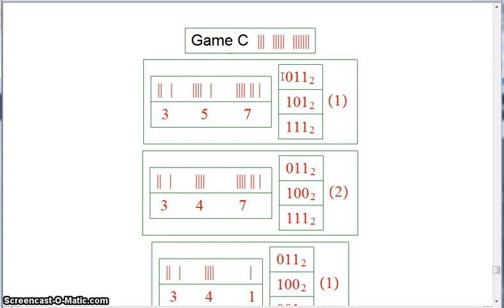Or in binary notation, it's 011 for the 3, 101 for the 5, and 111 for the 7. That's what the first player has to deal with.